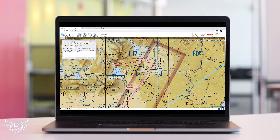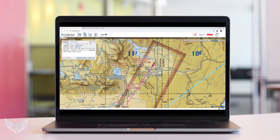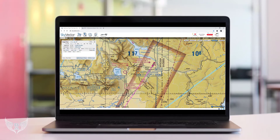If you're using X-Plane's built-in map feature, it will automatically tune into that frequency if you open the map and choose your approach. As long as you're close to the airport that you're going to land at, it will be listed as an option to select an approach. But make sure it's an ILS approach — not all runways have the equipment for an ILS approach.